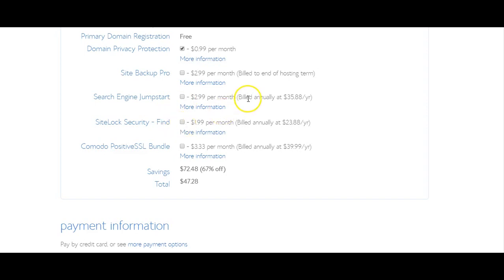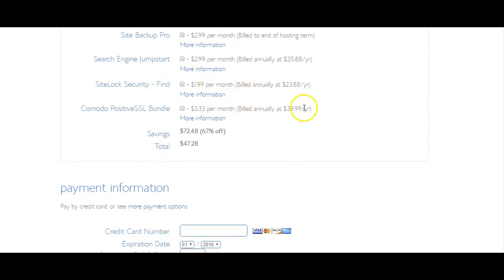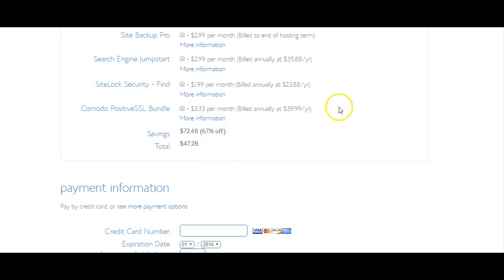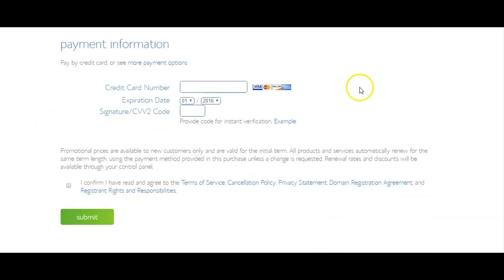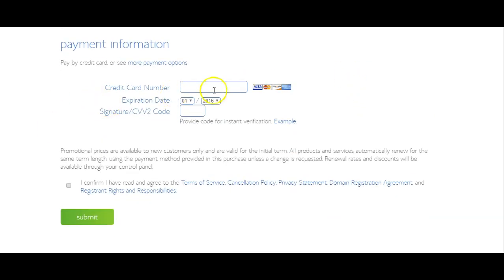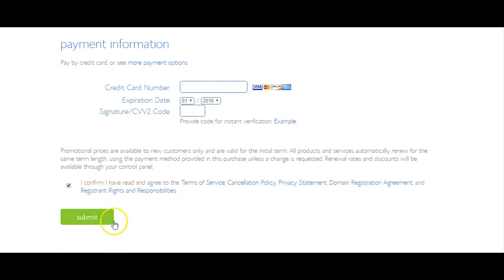So you see here that your total is $47, so you are able to get your own website with full control set up under $50 and that is an awesome deal. So you'll just go ahead and enter your payment information here and then read and agree to the terms and conditions, check that box and then press submit.